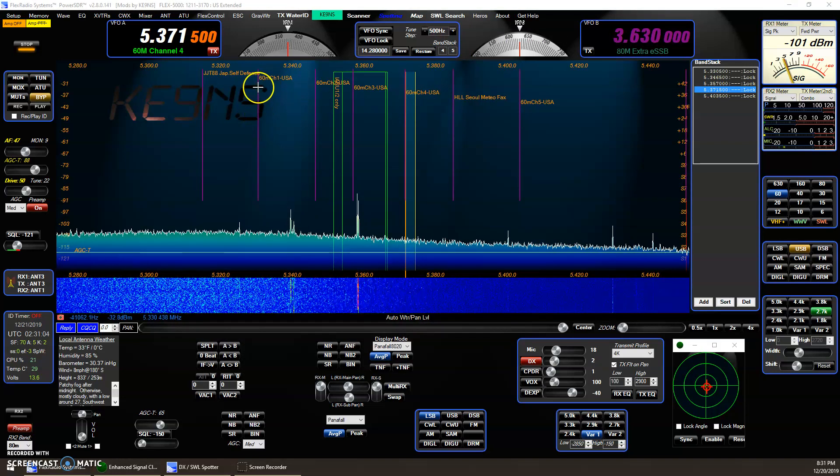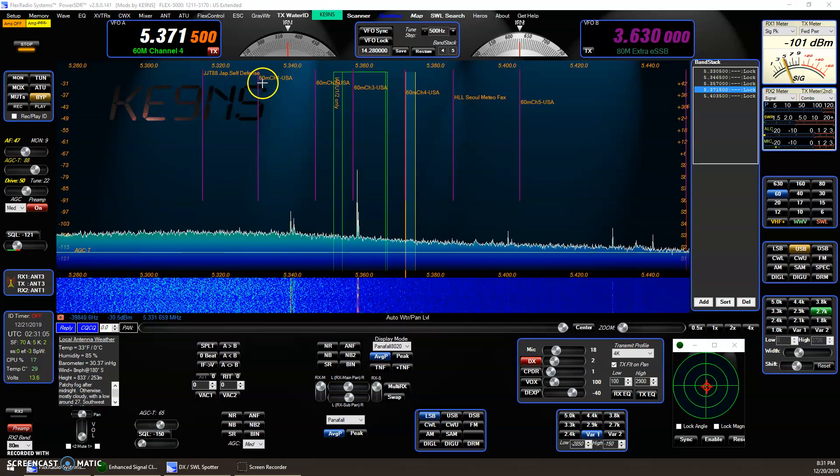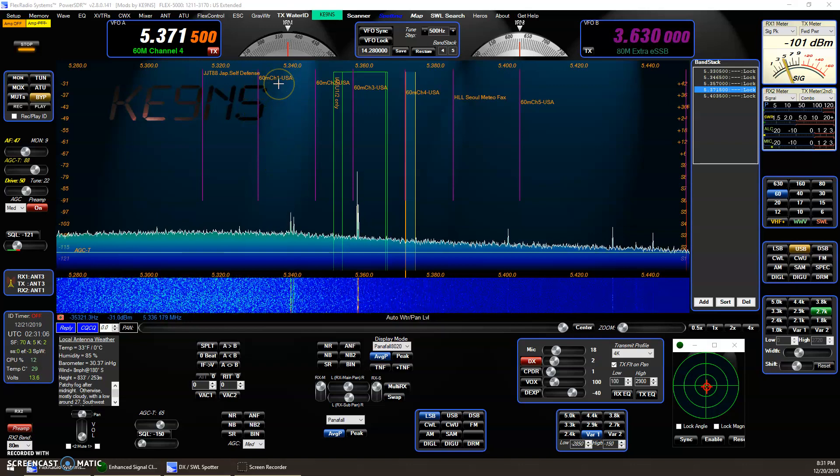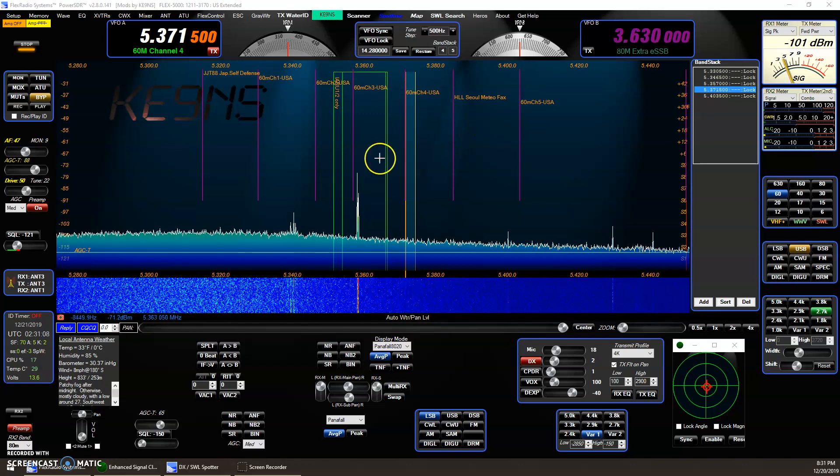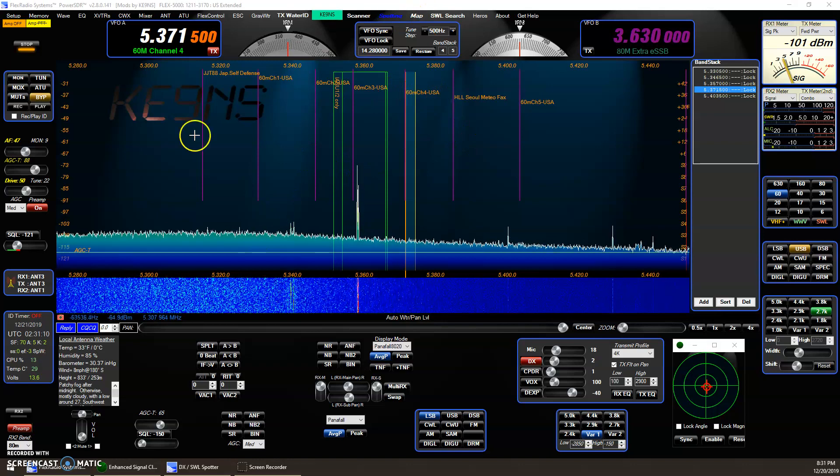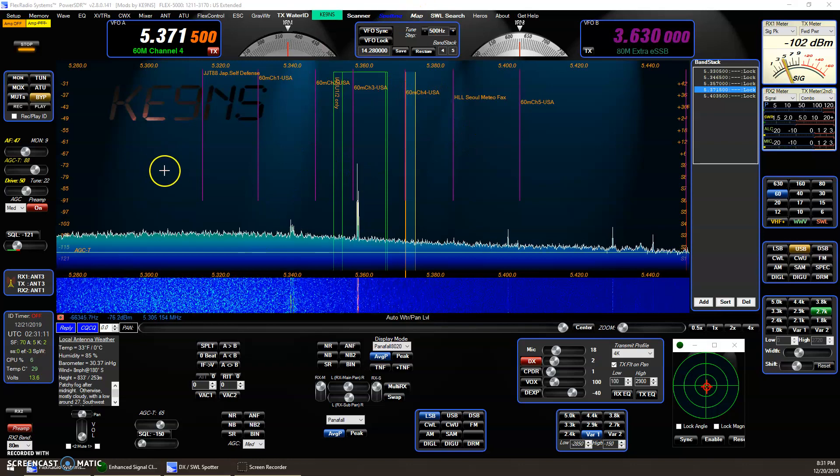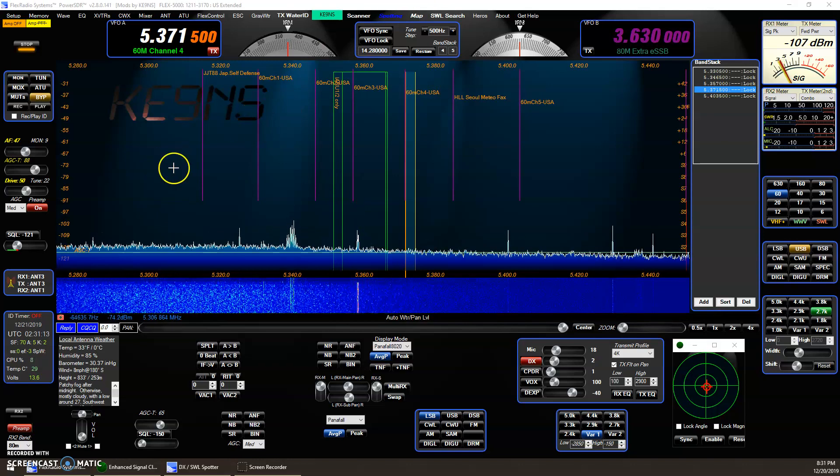You'll see where they are, so that way it's less cluttered. You'll see 60 meter channel 1, channel 2, channel 3. So you can see where they are without having the clutter of all those blue boxes.